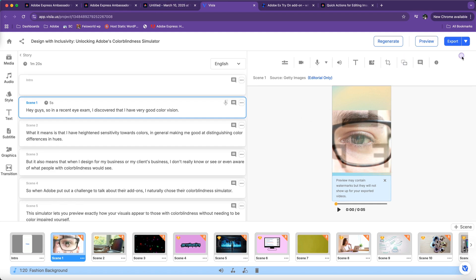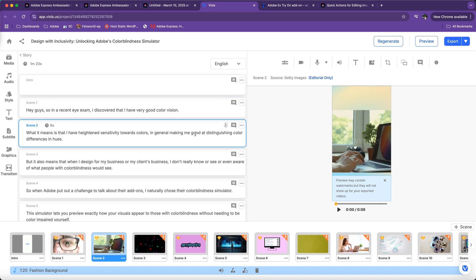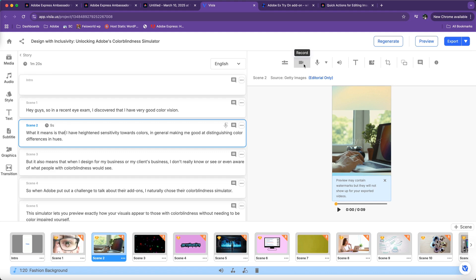In a nutshell, what you can do is change the b-roll being selected as well as the images. You can update the script. You can adjust the b-roll using this button. You can record additional footage—by the way, Visla natively comes with screen recording features as well as using your camera or webcam to record additional footage.